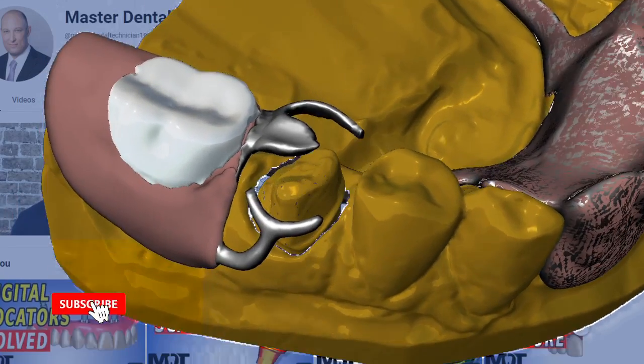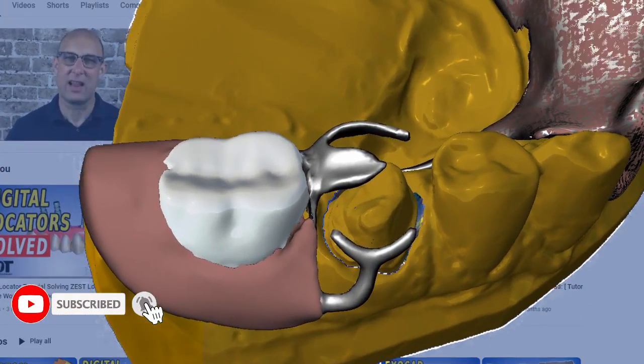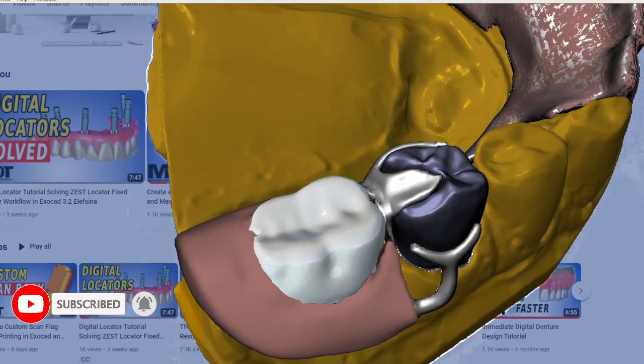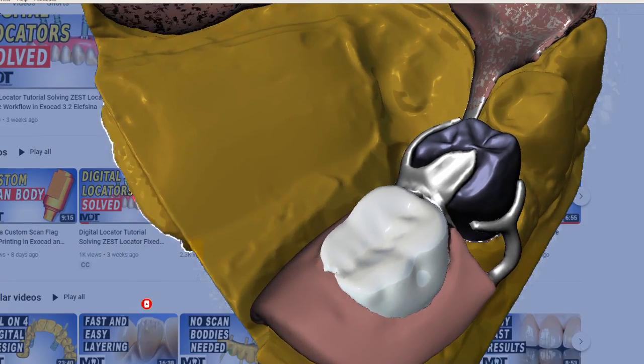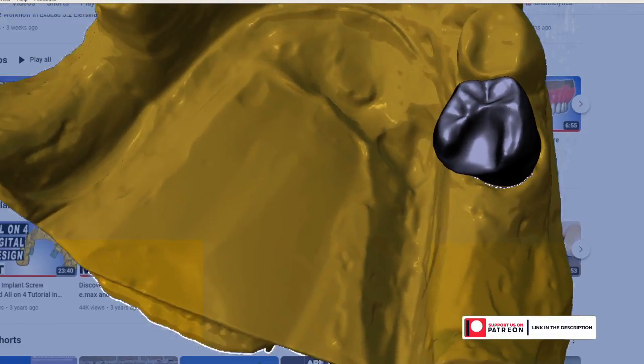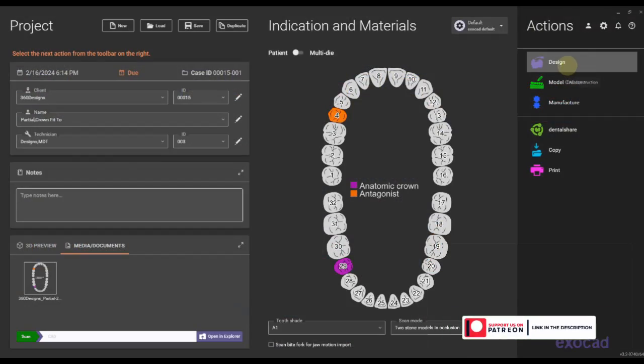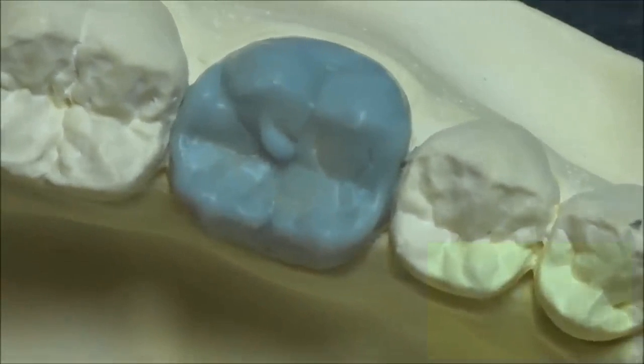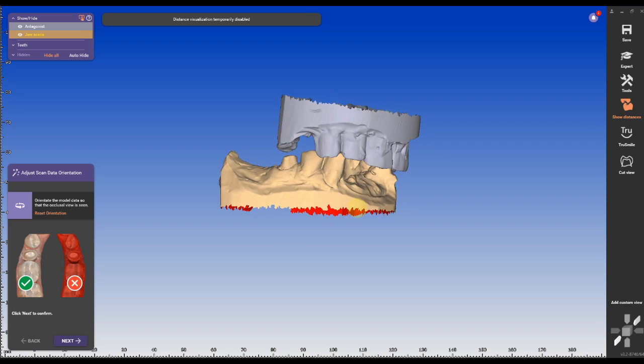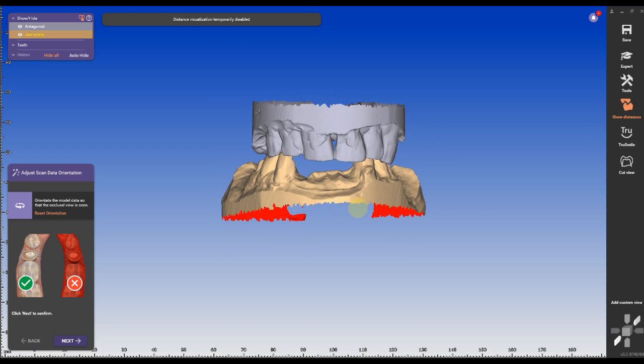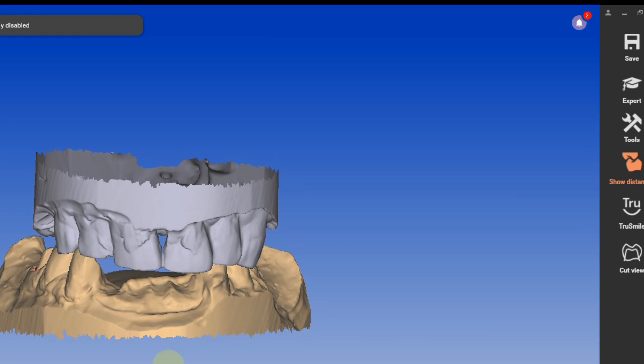This is one of the most requested videos - how to design a crown under a partial. If you haven't subscribed to my channel please do so. I also have a Patreon page if you want to support the channel. I see a lot of labs hand waxing a crown under a partial, scanning this wax in and then milling this in zirconia or emax.